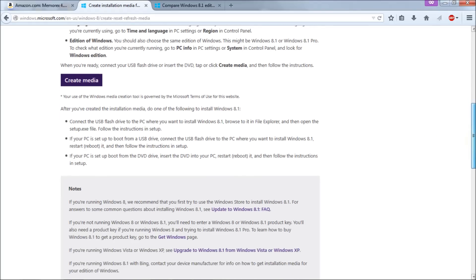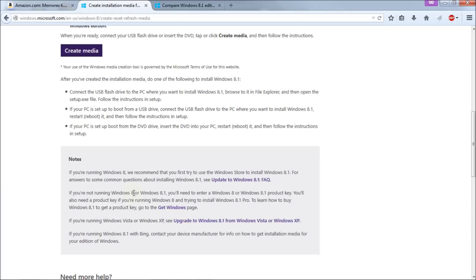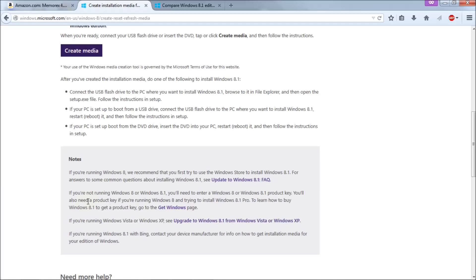The next link that you may want to look at is update Windows 8.1 frequently asked questions. If you're not running Windows 8 or 8.1 you'll need to enter Windows 8 or 8.1 product key as I stated. You'll also need a product key if you're running Windows 8 and trying to install Windows 8.1 Pro. To learn how to buy that you need to go to the get Windows or get product key to get Windows page which the link for is right there.